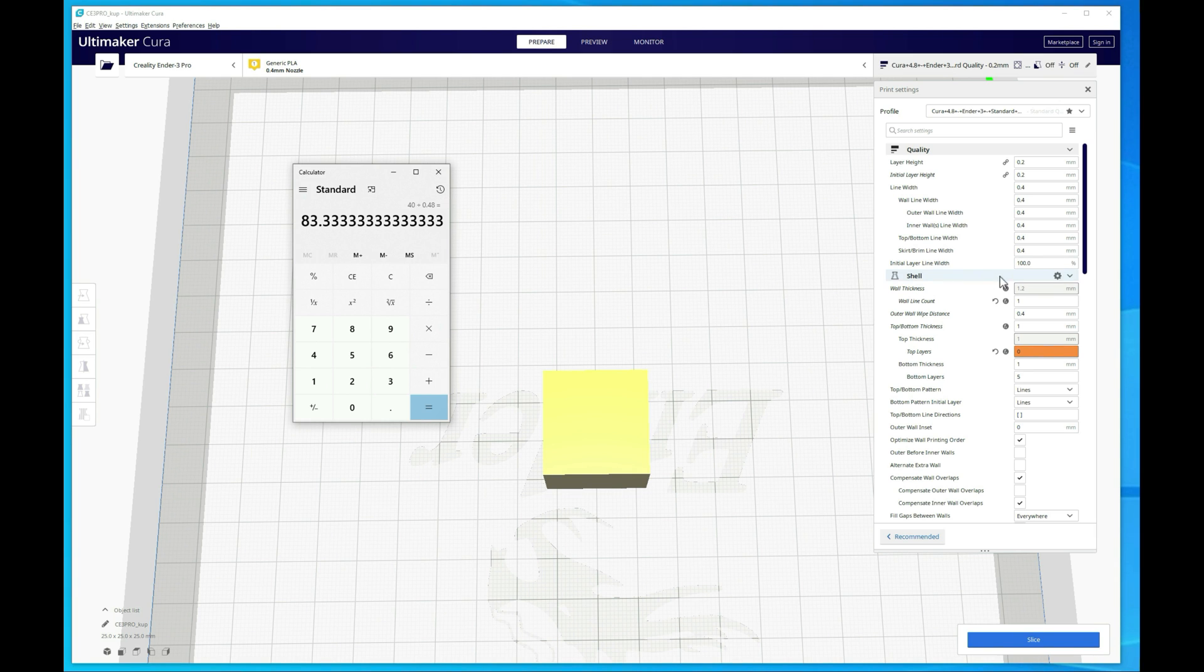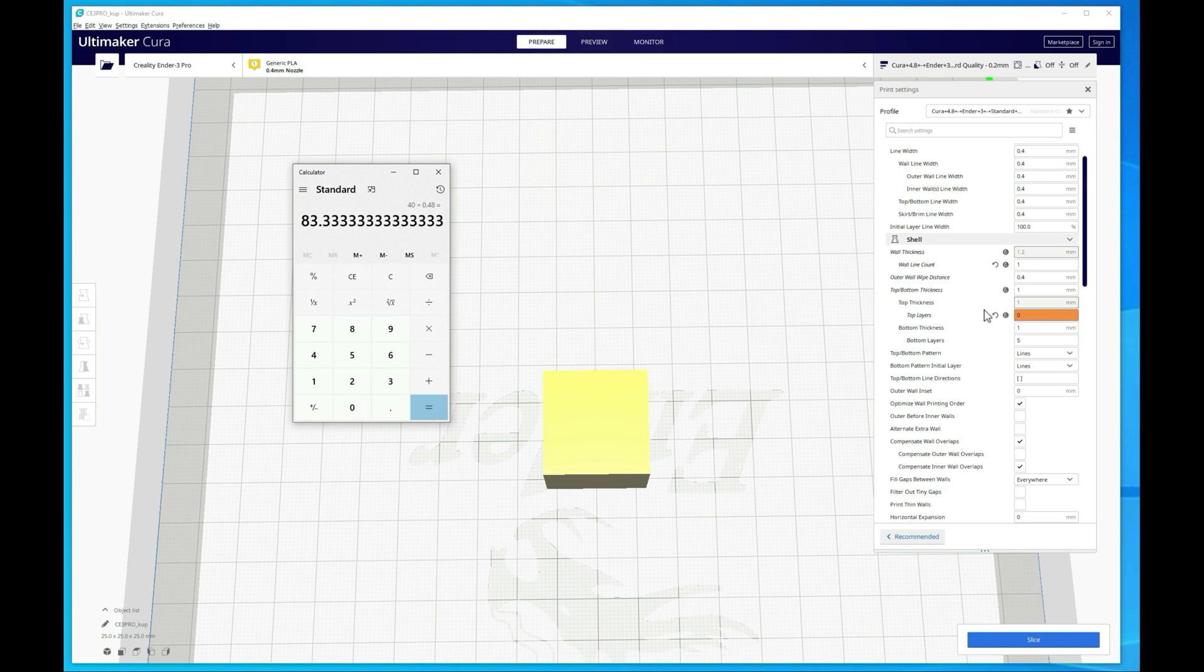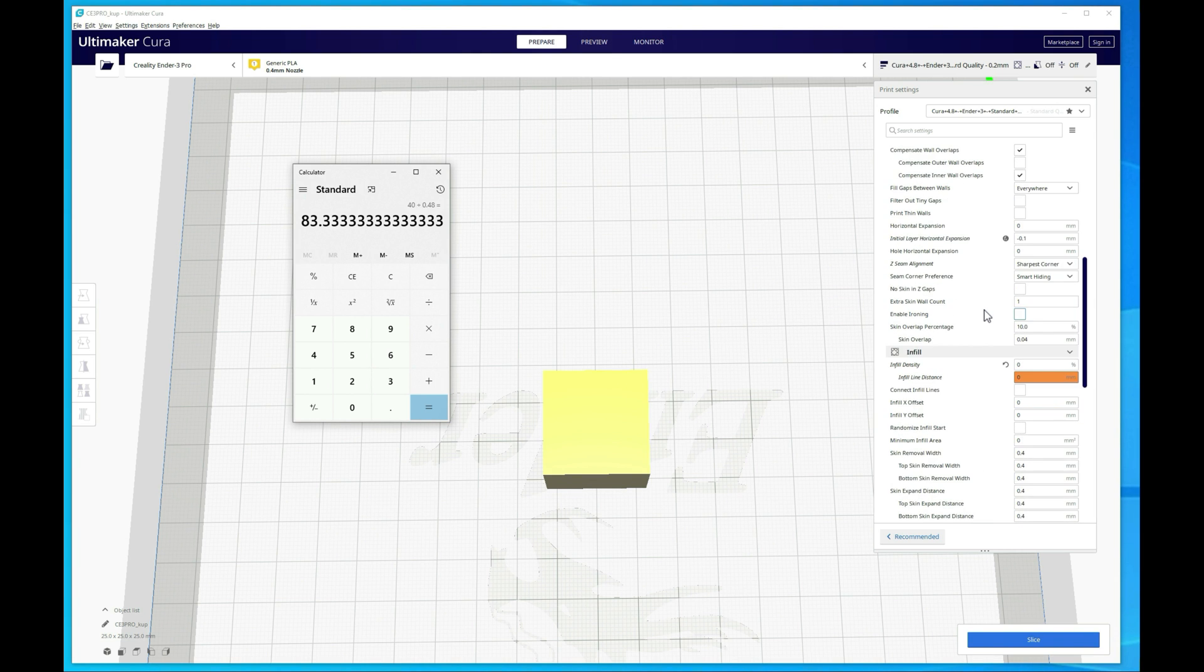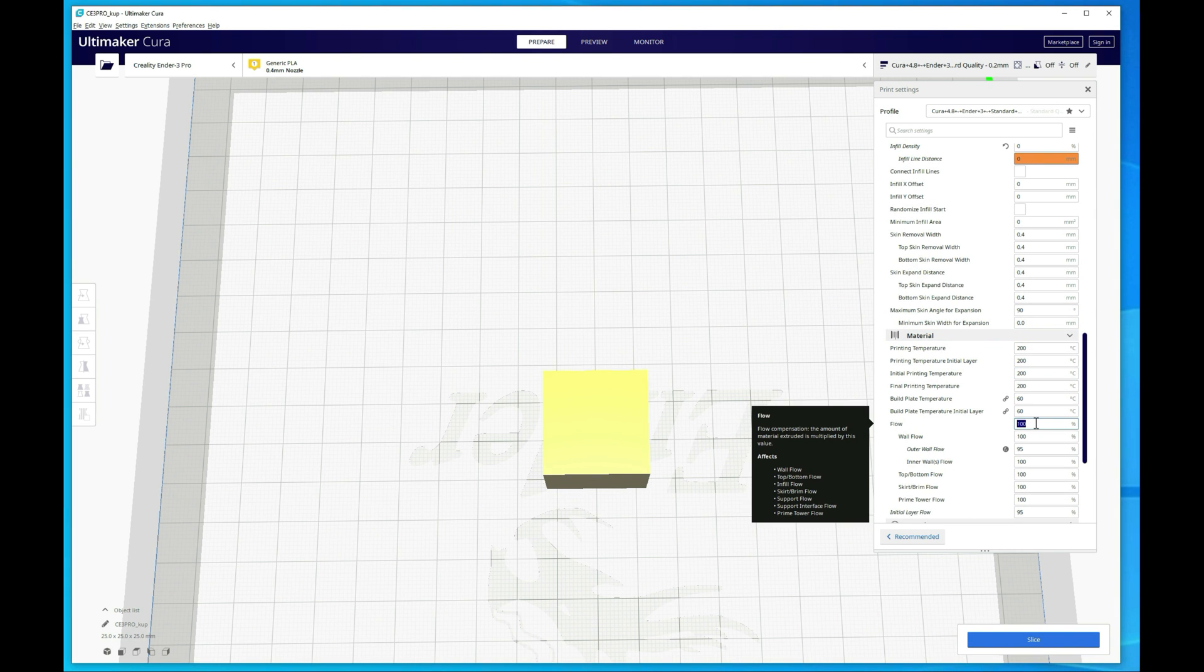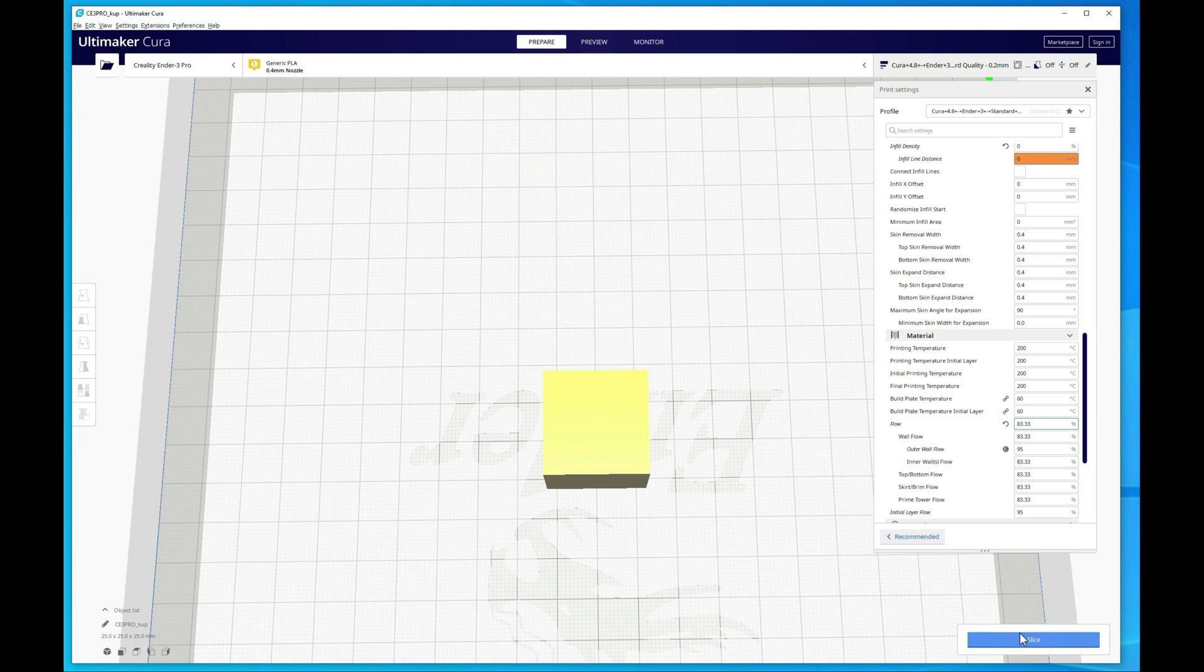All right, so this is going to be our new flow rate. Let's go to our flow rate setting, and change this from 100 to 83.33. And then slice it again, and then we'll just kick off the print and then re-measure.